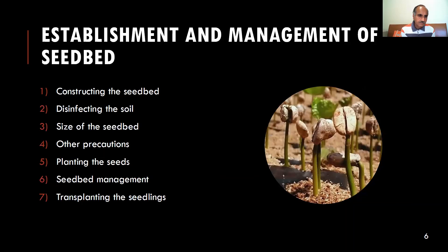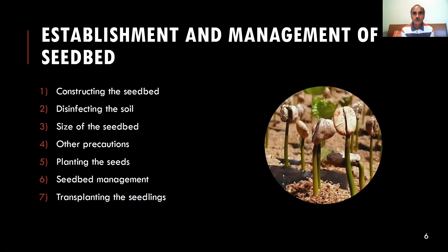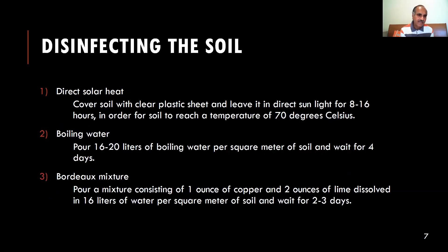Constructing the seed bed. Seed beds require fertile soil mixed with sifted and washed sand from which old stones, roots and other foreign materials that may affect the development of the seedlings have been removed. The recommended proportions are three parts of sand and one part of soil. The use of sand provides a structure for good root growth and ensures proper root development prior to transplanting. It is highly recommended to disinfect the soil to prevent fungal diseases. Direct solar heat involves covering the soil with clear plastic sheeting and leaving it in the sun for eight hours in order for the soil to reach a temperature of 70 degrees Celsius.